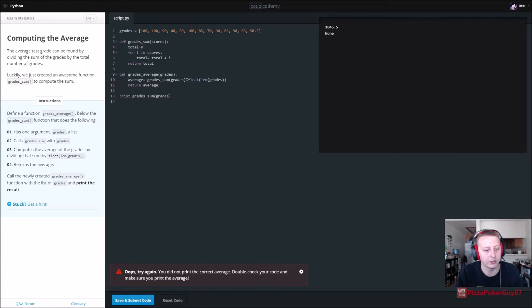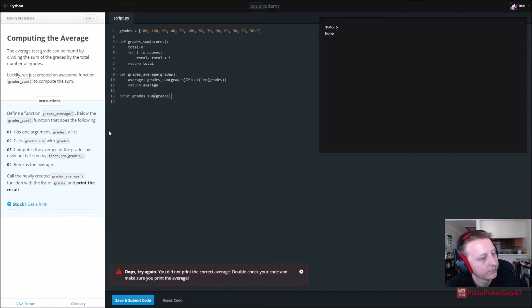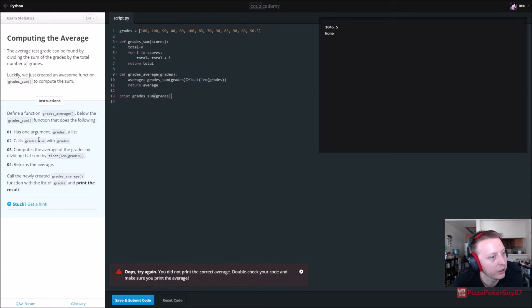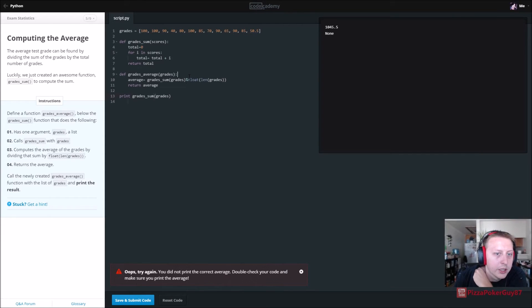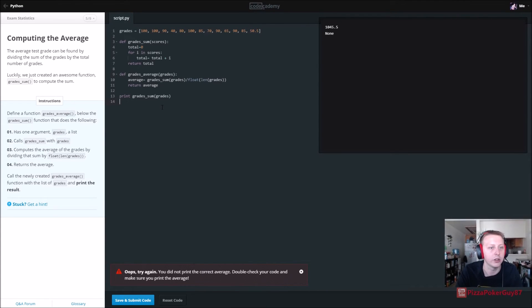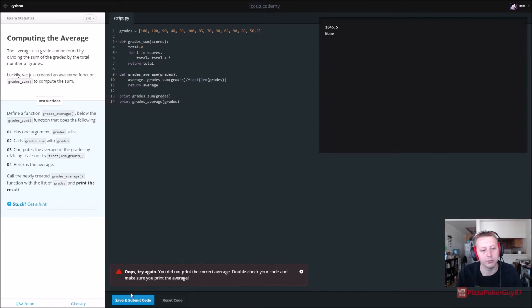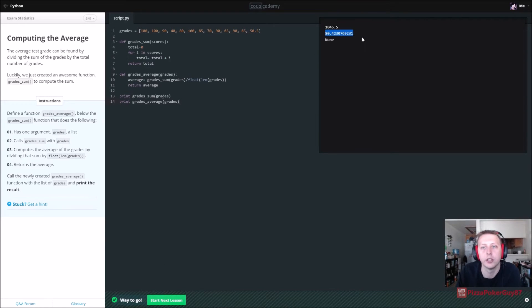Double-check and call the function. We print grades_average(grades) — and the average is 80.42.